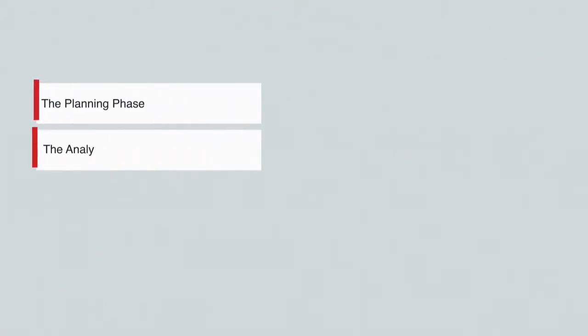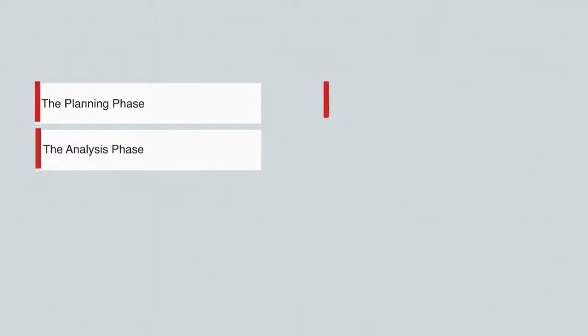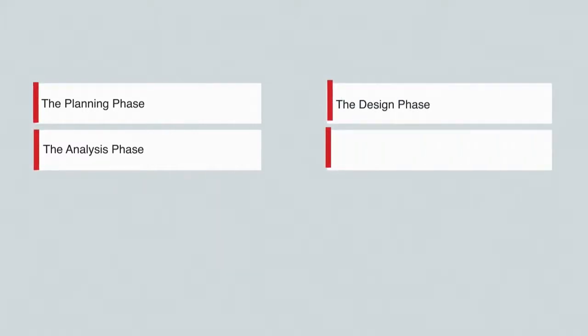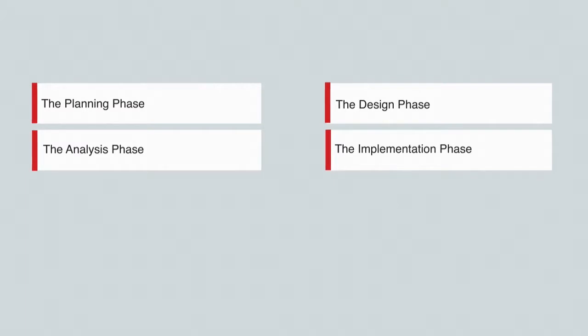Upon course completion, you will gain an understanding about the following concepts: the planning phase, the analysis phase, the design phase, and the implementation phase.